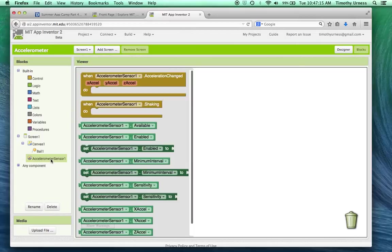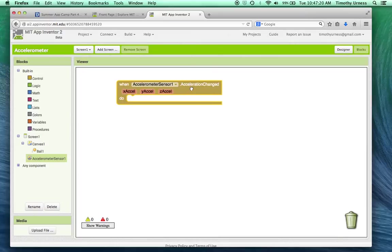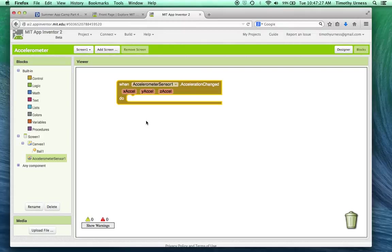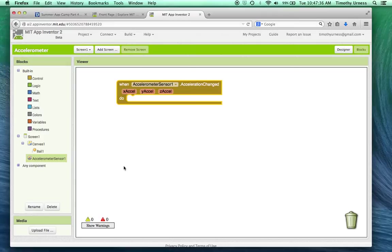From here, the accelerometer sensor has a block called when accelerometer sensor dot acceleration changed. That's what we're looking for here. And there are three arguments, the x and the y and the z. These range in values from negative 9.8 to positive 9.8. It's basically the meters per second squared, the acceleration of gravity on the various accelerometer dimensions.